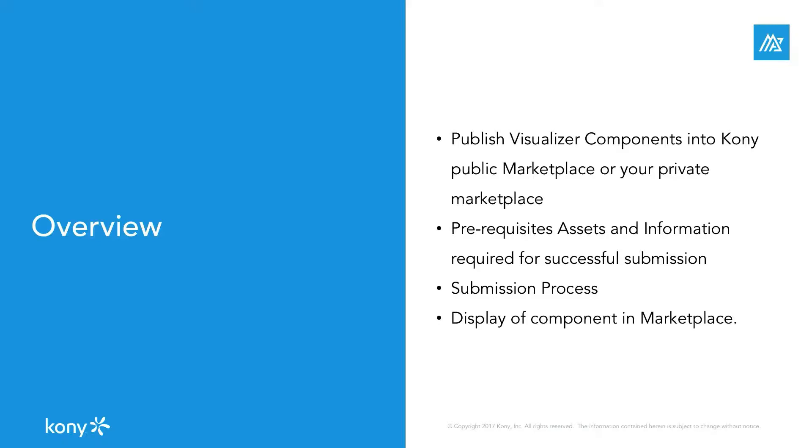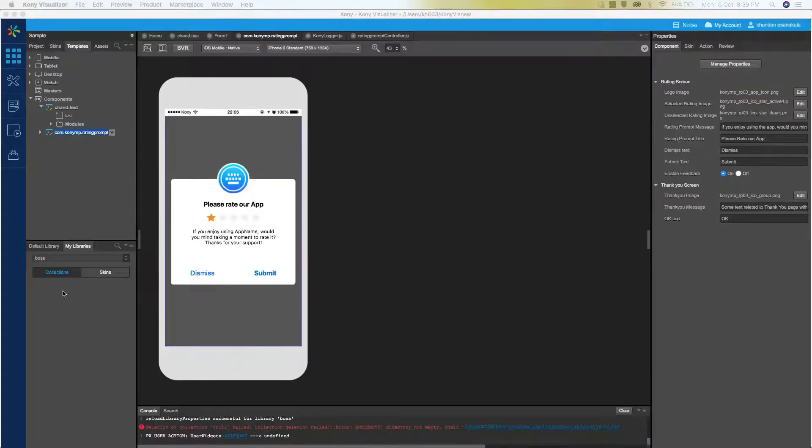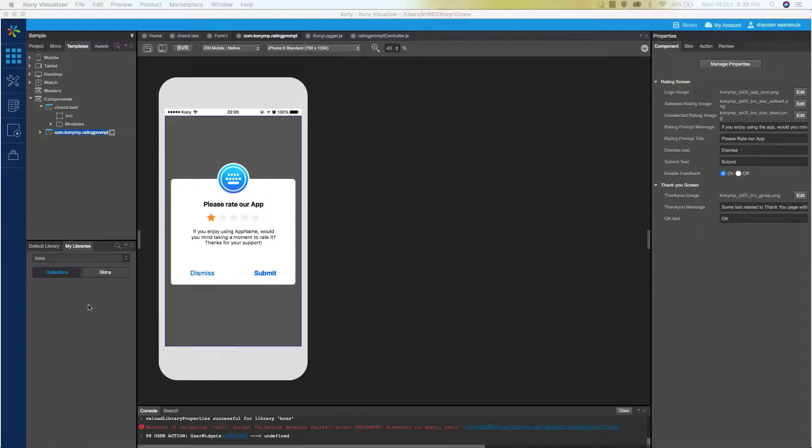The components can be uploaded to the marketplace from library palettes in Kony visualizer starter or enterprise editions. So you need to add the components to your library for the submission process. As you can see, I have already opened the visualizer.